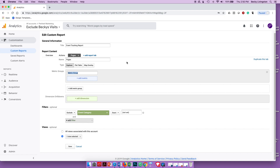For example, if you have a registration page for an upcoming event and you're tracking form clicks or registrations, then you look at your pages report and don't see that page during a time frame when activity should be happening — there's obviously something wrong, either with people getting to that page or with them not clicking the registration button.